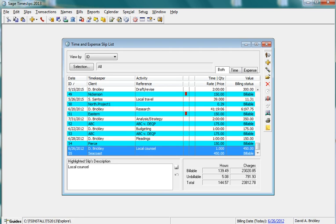You can bookmark slips using either the Time and Expense Sliplist dialog box or the Slip Entry dialog box.